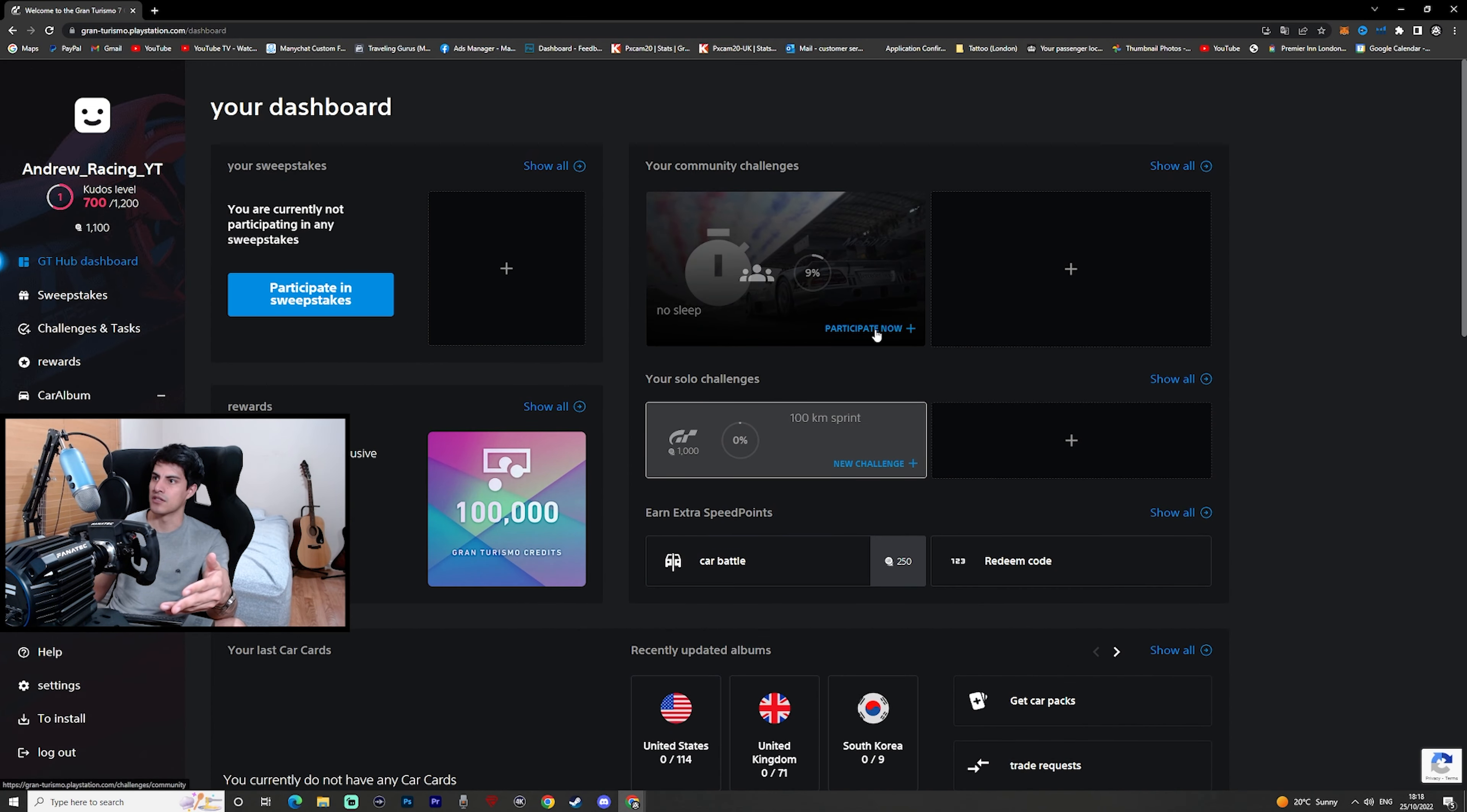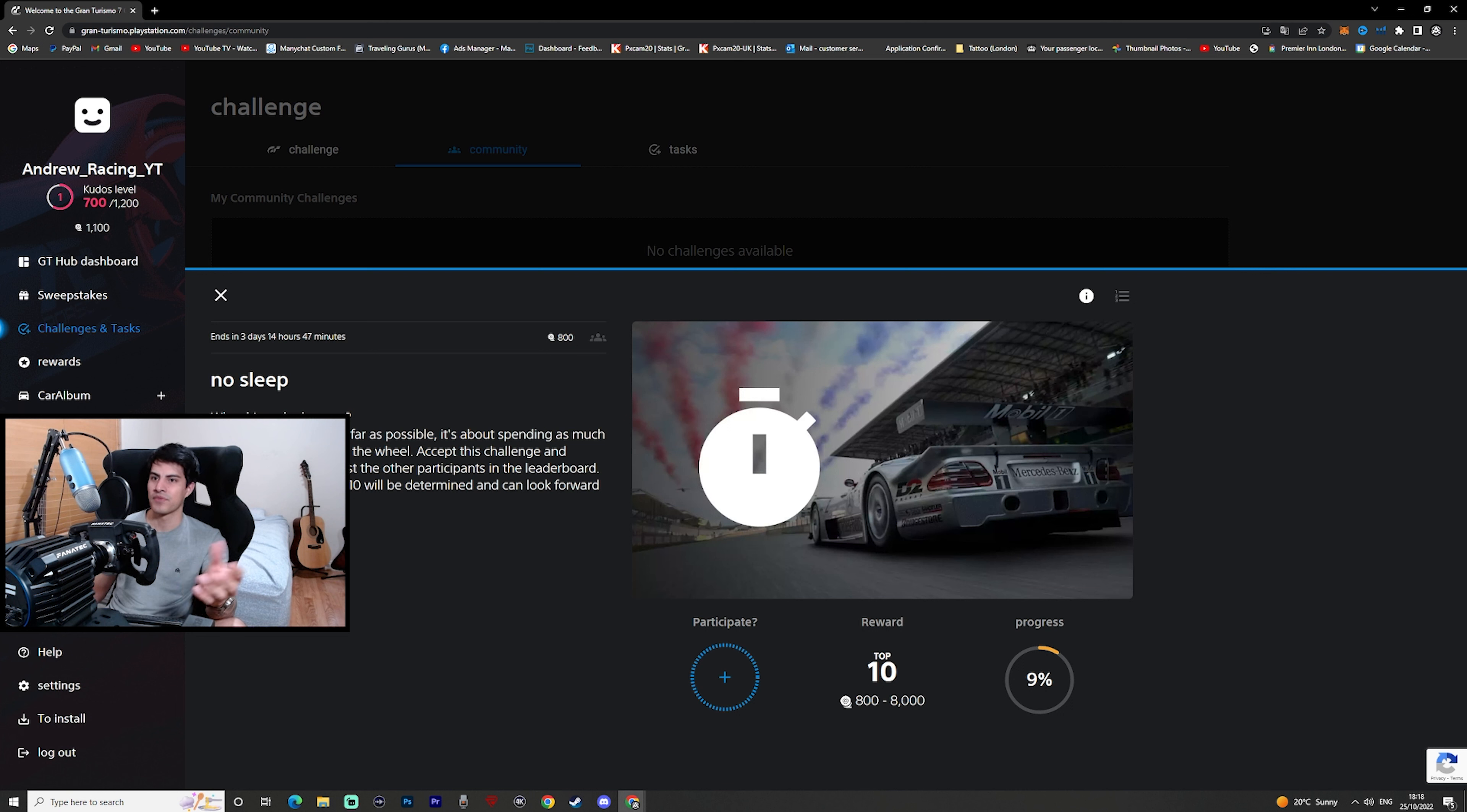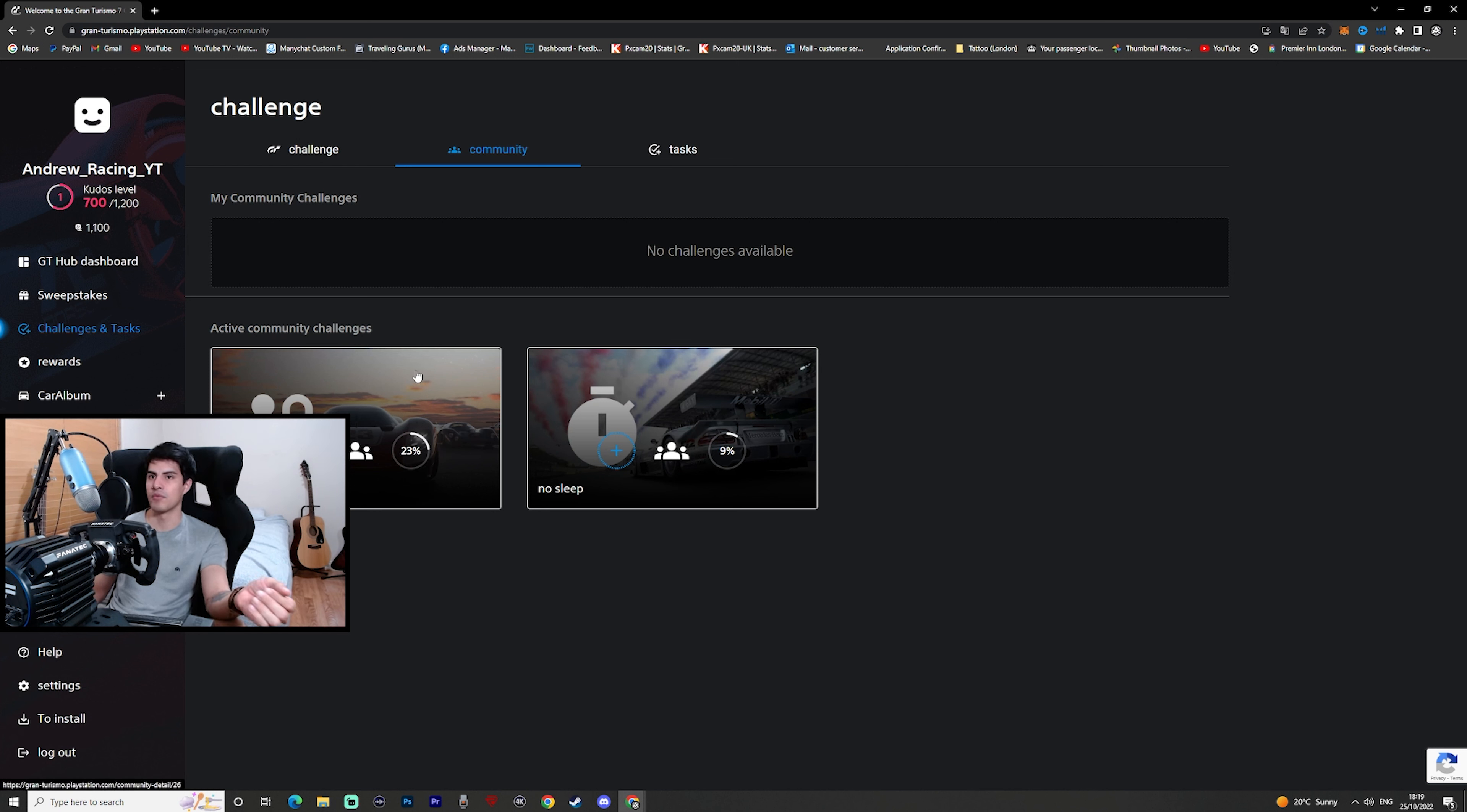You already have people that are doing some of these challenges as well as you've got a leaderboard for this no sleep challenge. I'm trying to see what this is. It says who drives the longest. It's not about driving as far as possible, it's about spending as much time as possible behind the wheel. Accept this challenge and measure yourself against other participants in the leaderboard. After four days top 10 will be determined. It just seems like a way to get players to get back into the game.